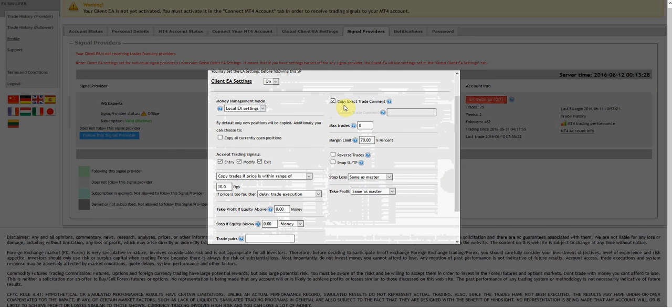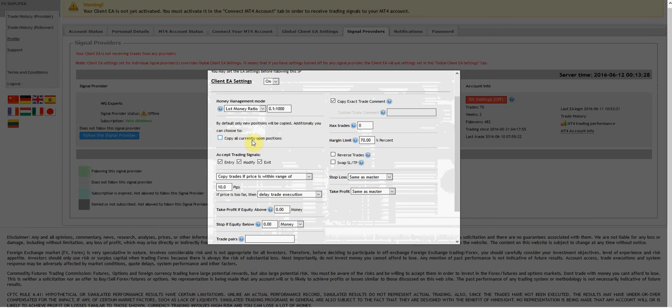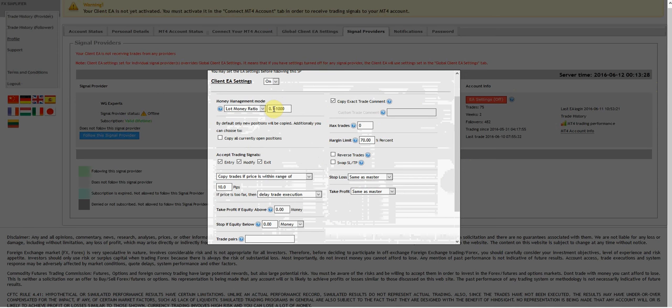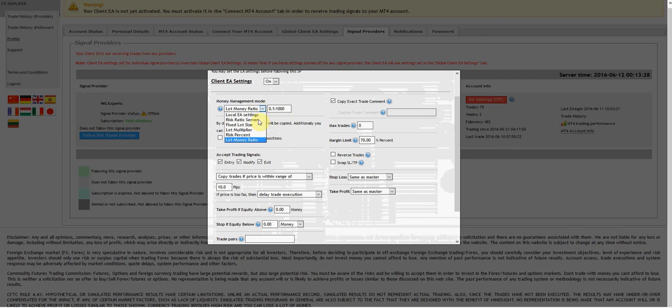The lot money ratio means that for every thousand dollars I have in my account, it's going to trade 0.1 lots. So if I have $5,000 in the account, it's going to trade 0.5 for each trade it takes. You can set it for $500 if you wanted to.